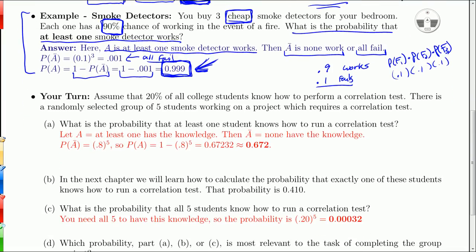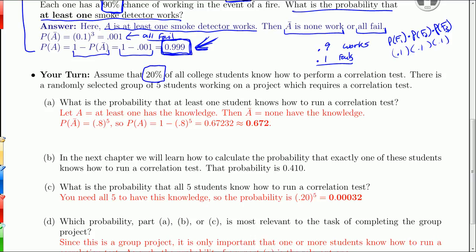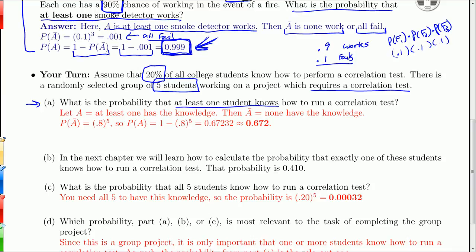Here's an example for your turn. We'll assume that 20% of all college students know how to perform a correlation test, and there is a randomly selected group of five students for a group project. This project requires a correlation test. You want to know what's the probability that a group will be able to do a correlation test. So the question is: what is the probability that at least one student knows how to run a correlation? Because that's really what you need — you don't need exactly one, you need one or more. So if A is 'at least one student has the knowledge,' then A-bar is 'none have the knowledge.'